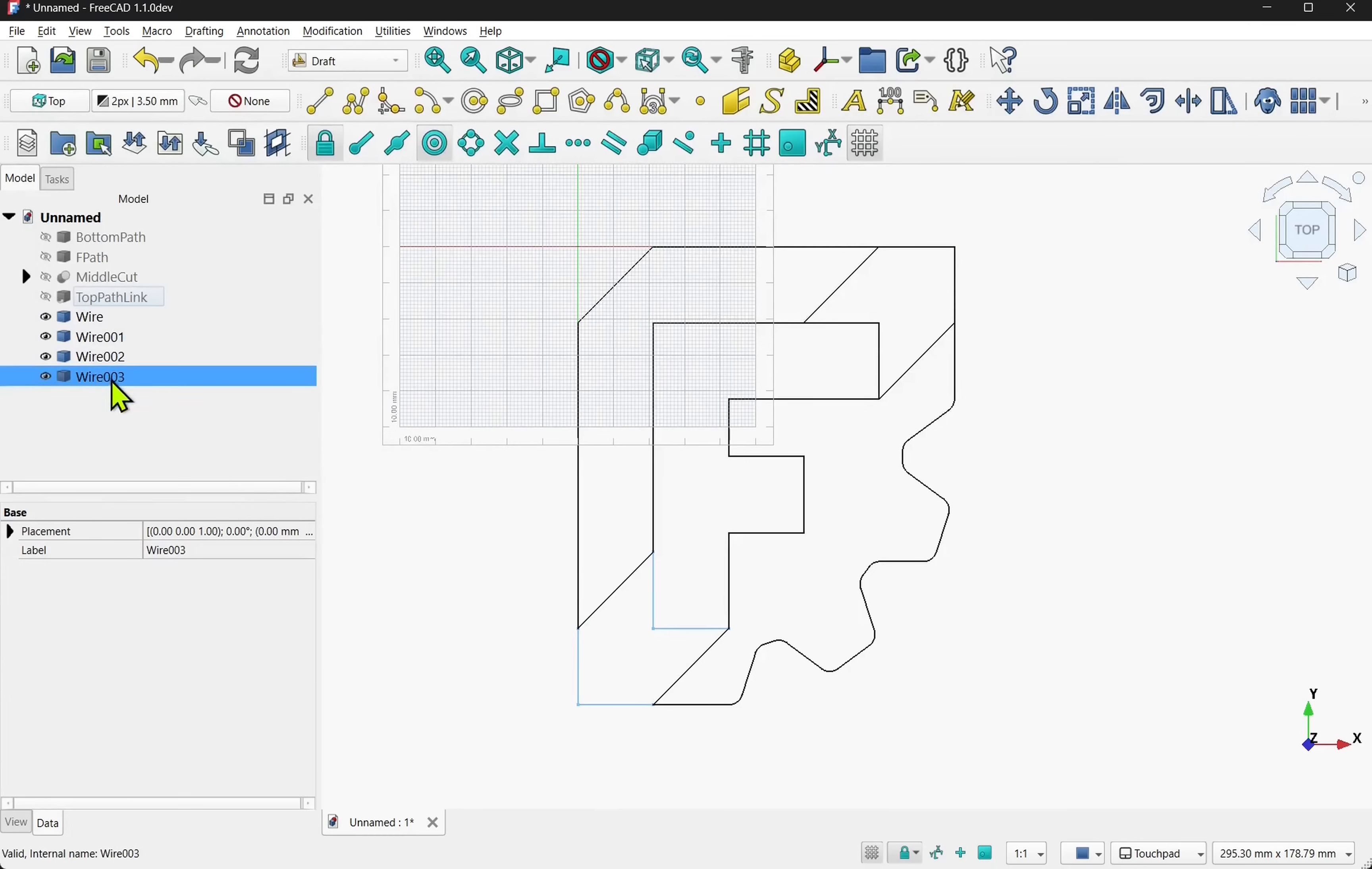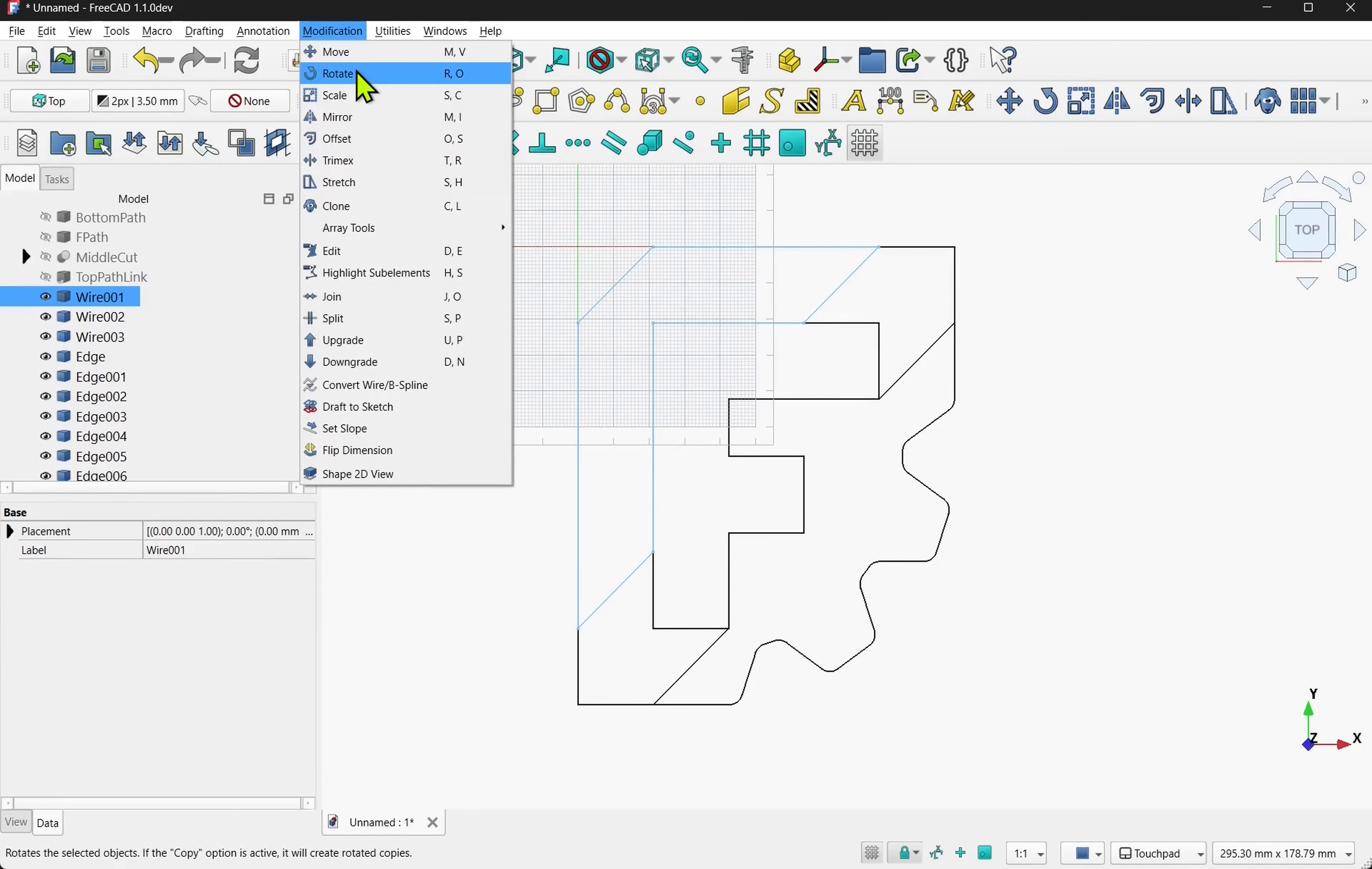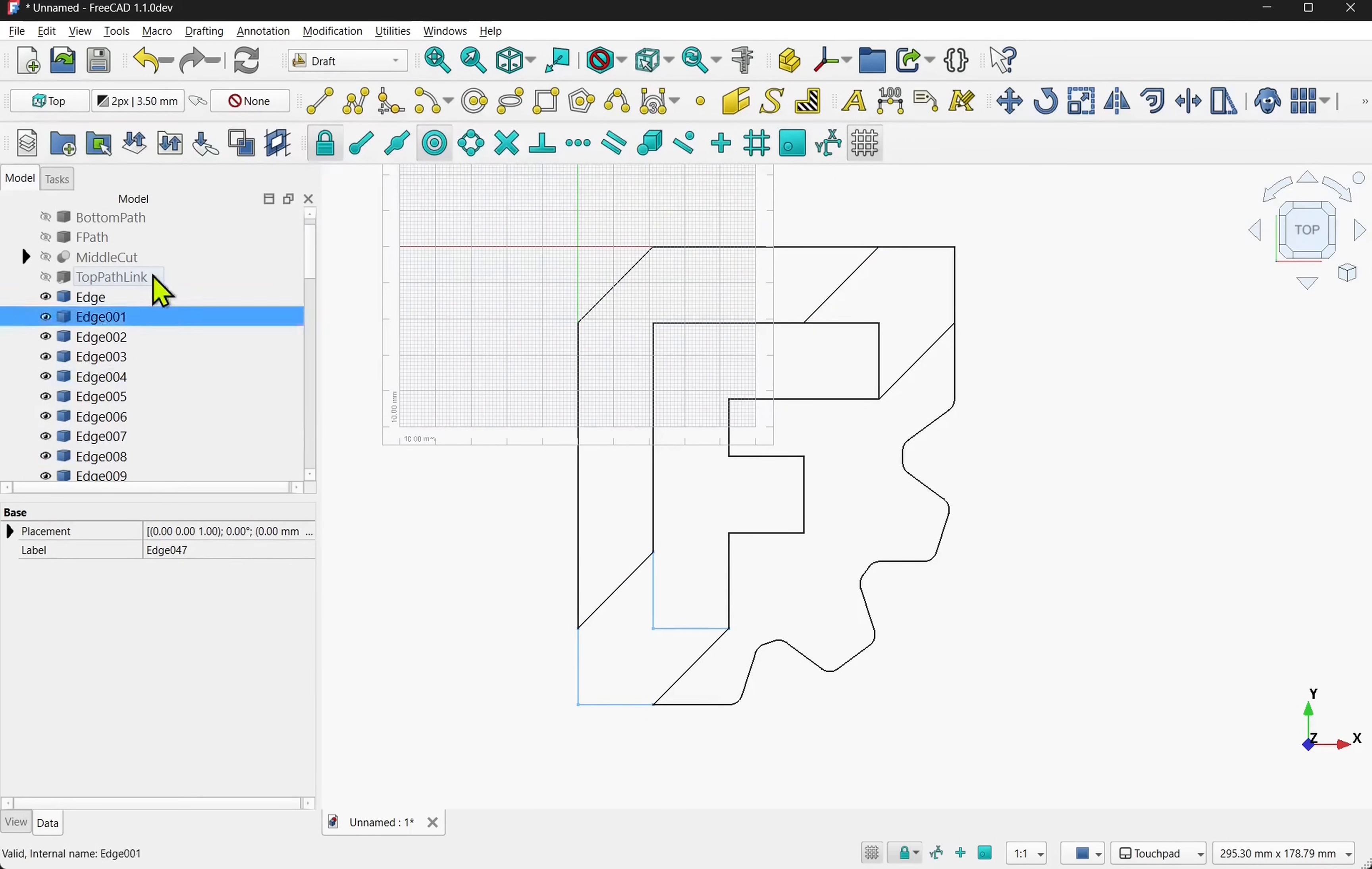So we have our wires, but we still can't delete edges. Let's take one wire and downgrade it once more. Use the shortcut key if you wanted to. Now we have a number of edges. Let's repeat with the other wires.